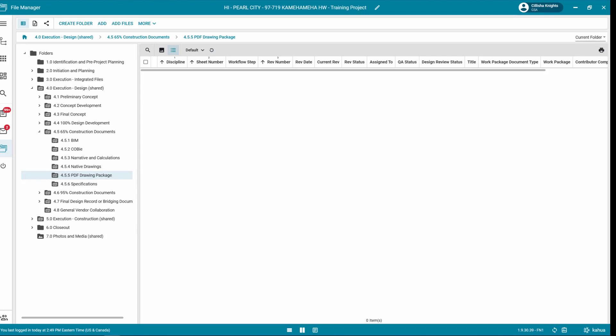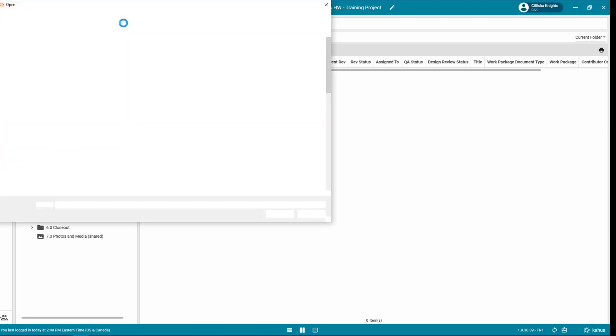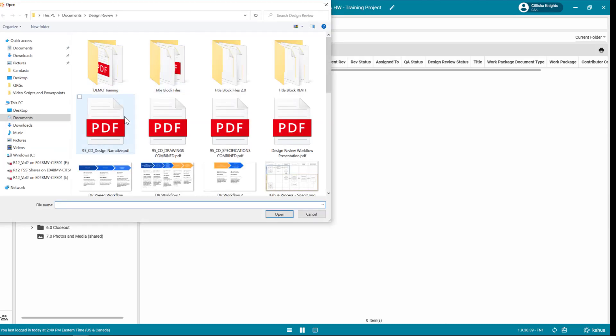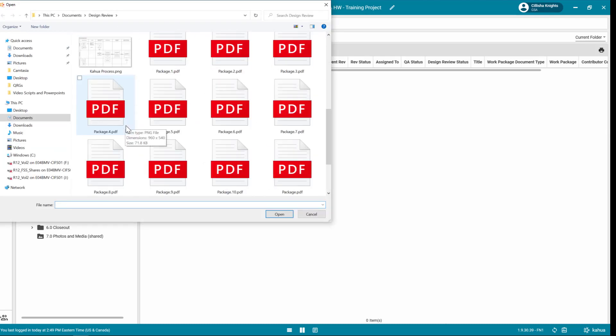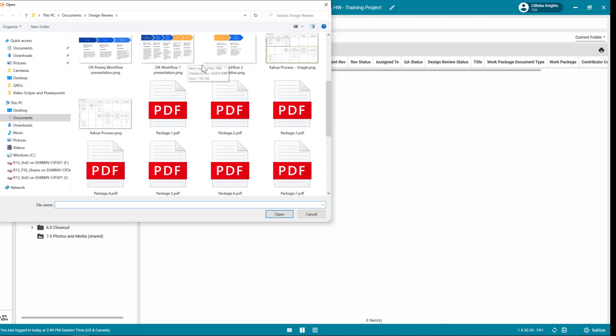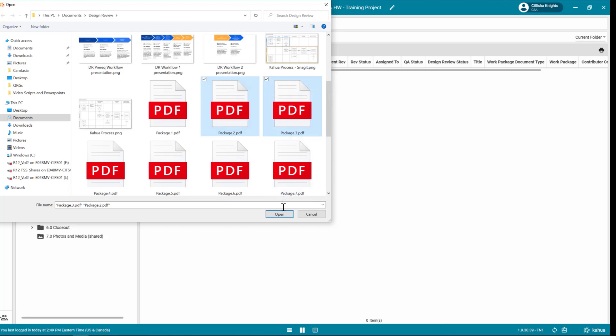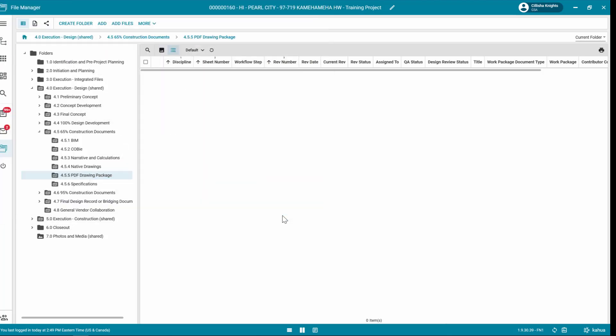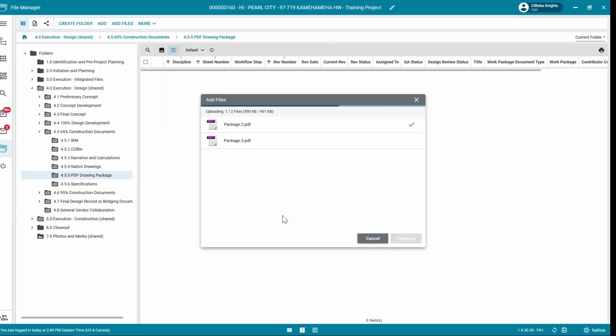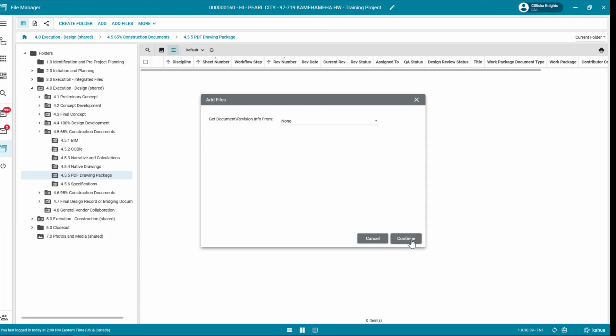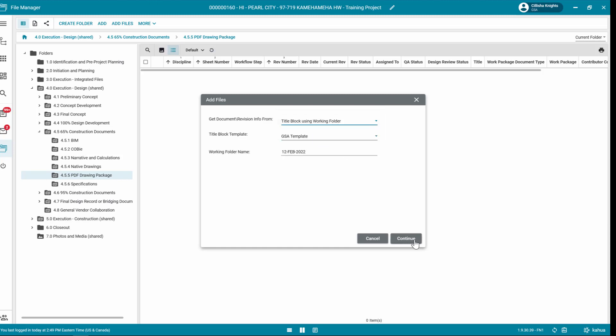Once in the correct folder, click Add Files in the Log Toolbar. Navigate to the appropriate file, click Open, and then click Continue. In the Add Files window, select Title Block Using Working Folder from the Get Document Revision Info from drop-down list.